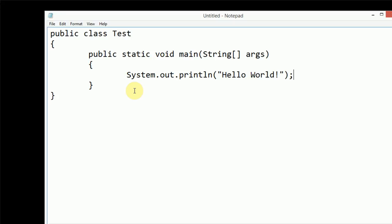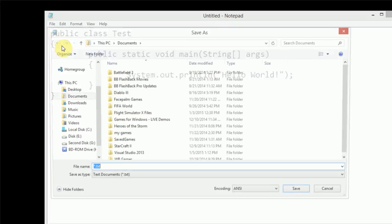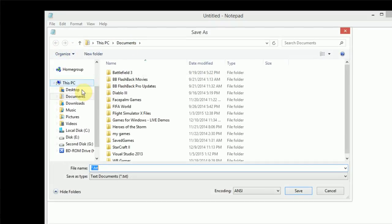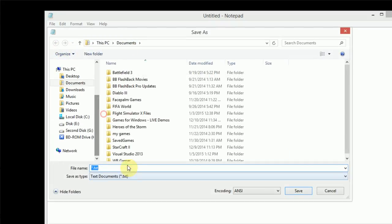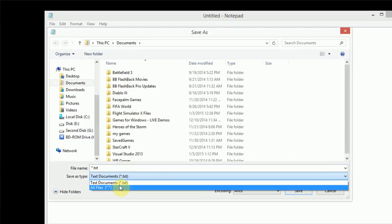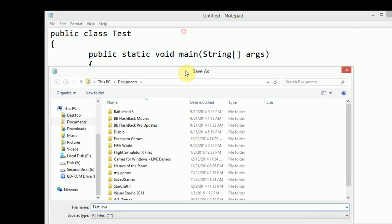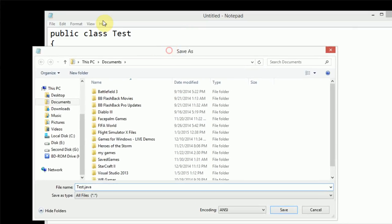So in order to save this program, all we have to do is go to File and Save in Notepad. And then I'm just going to go ahead and save it in my documents. And we're going to go ahead and make sure that all files is selected as our filter. And I'm just going to save it as test.java. Just like in Eclipse, make sure that you save it with the same name as your class. Otherwise, the Java compiler will yell at you.